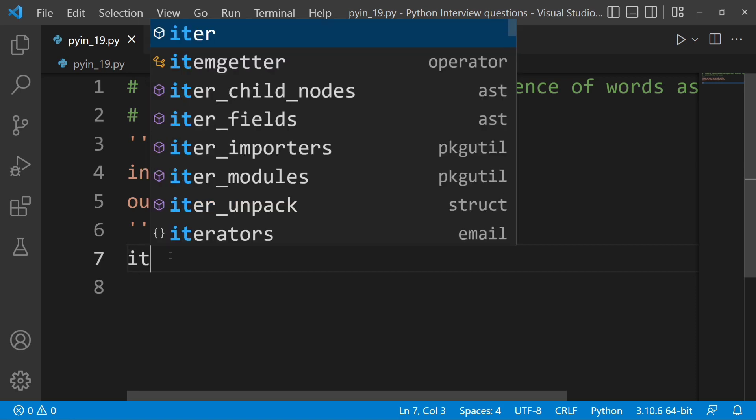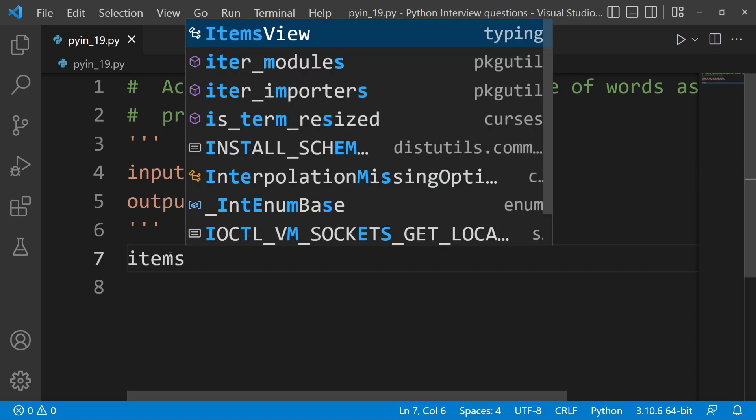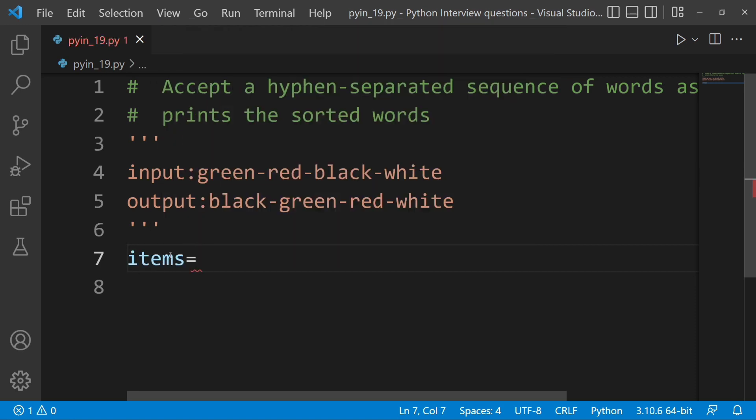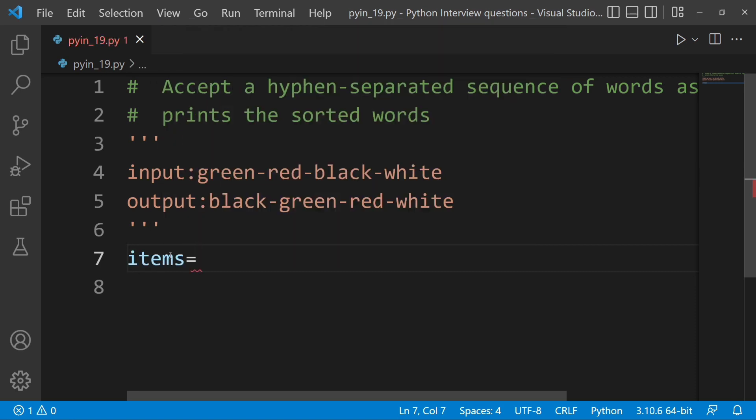For example, items — items equal to. List comprehension is used. For example, list comprehension is used.